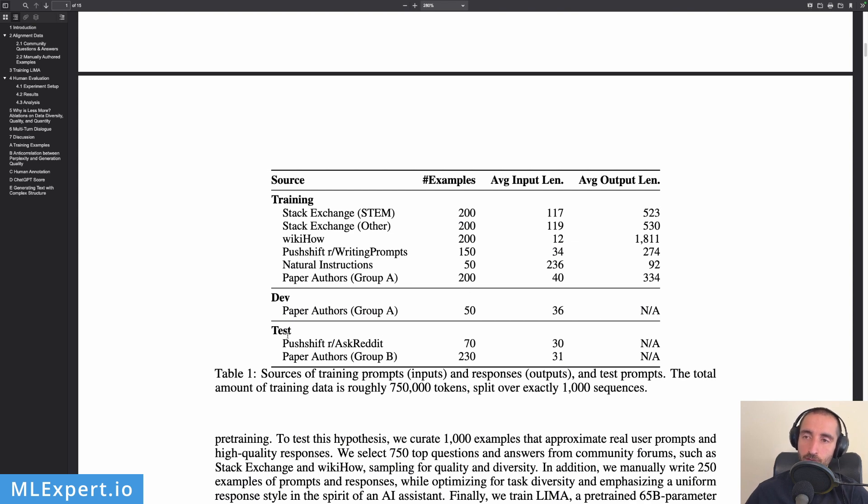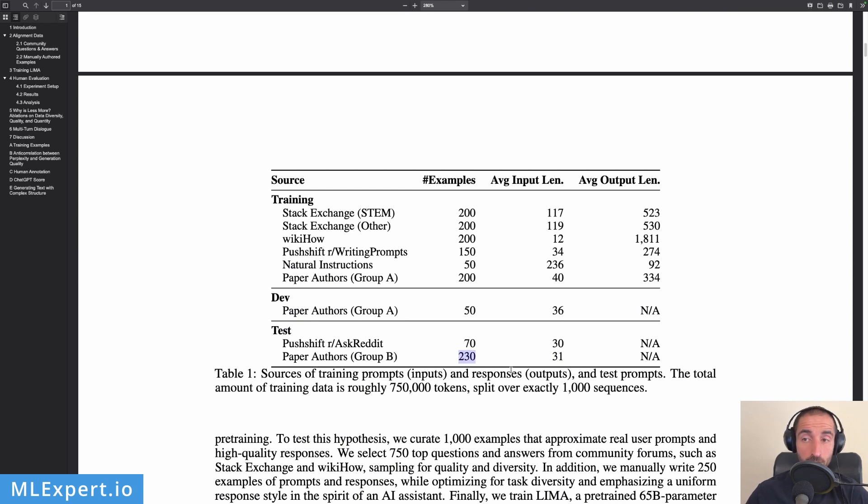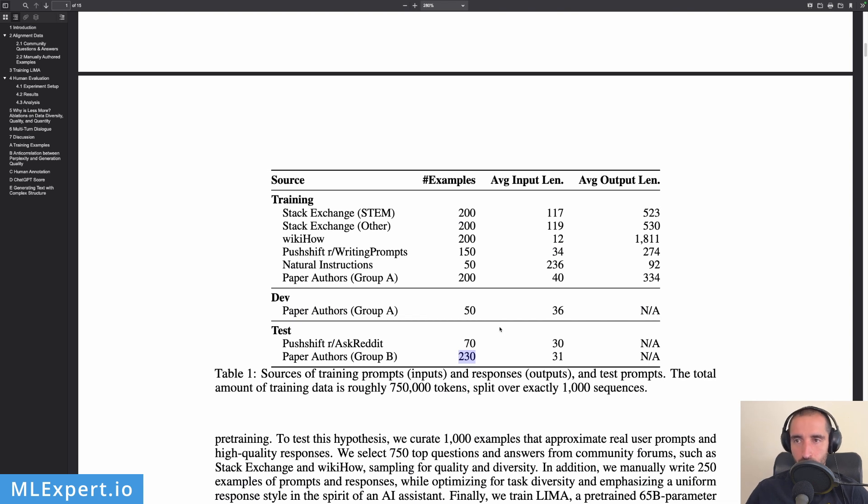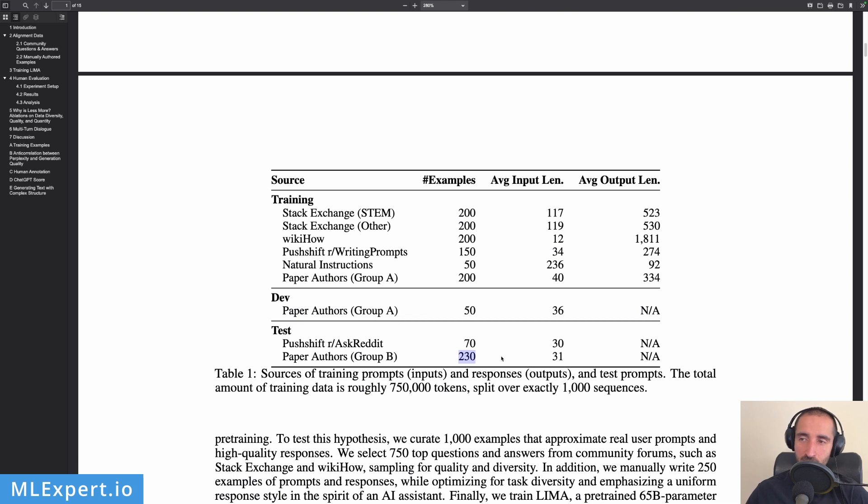And again you can see that the development subset of the data is actually provided by the paper authors. Then for the testing of this model they're using Ask Reddit. So this is again a subreddit. And then authors from another group. So essentially they're splitting the authors into two different groups and the authors from the other group are actually providing 230 examples in order to evaluate on the test set what the performance of this model is. Of course the authors might have a lot of bias in training those types of models and they're very closely related. They're talking to each other so even if the groups are separated we can't be sure that there isn't any bias within the test set.